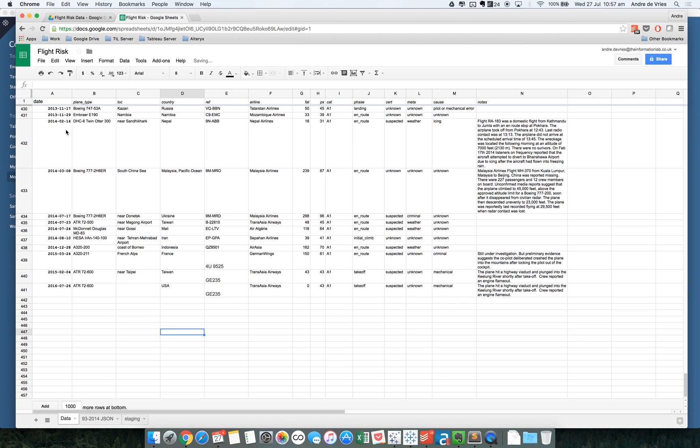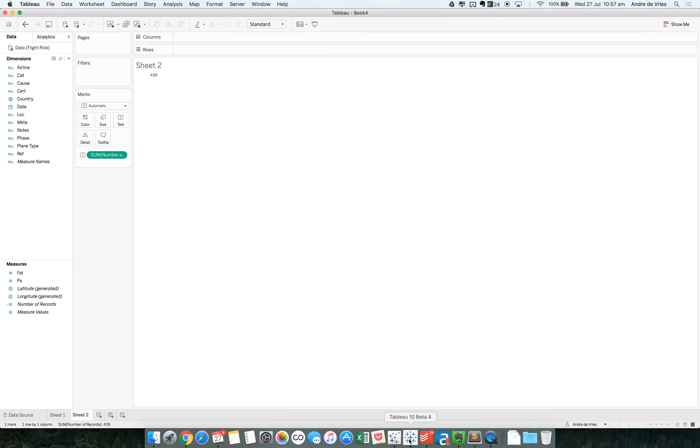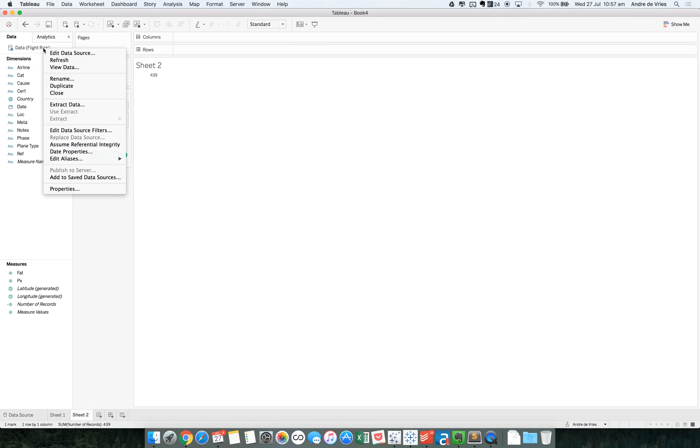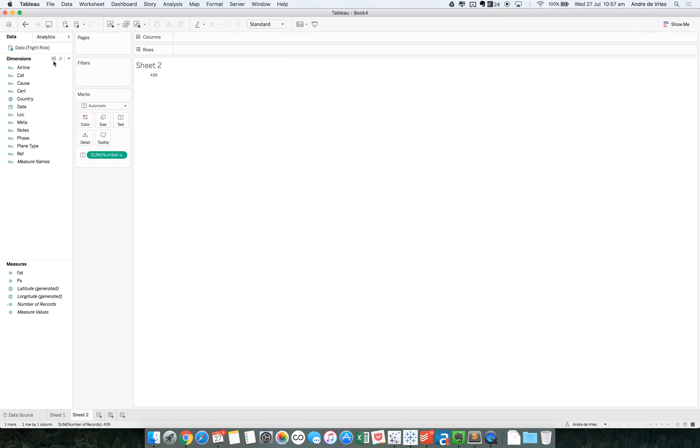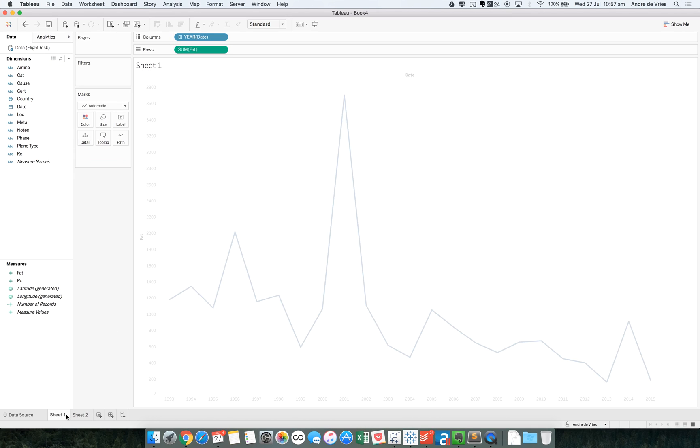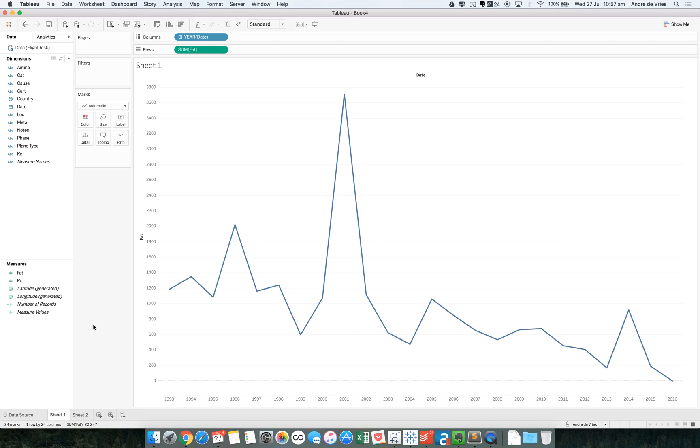So now we changed it. And as you can see, it's now all changes are saved in the drive. So if we go to Tableau 10, we basically refresh our data. You can see a new record was added, so 440. If we then go to our timeline, you can see 2016 has been added.